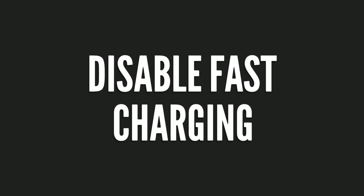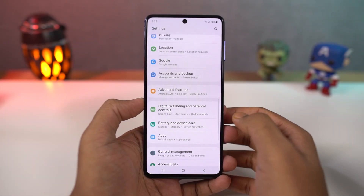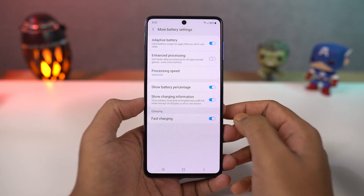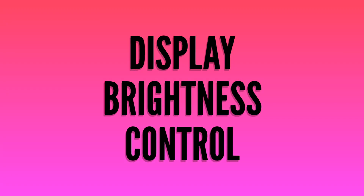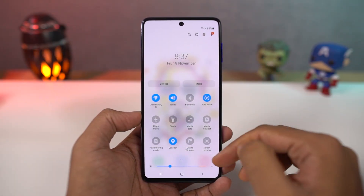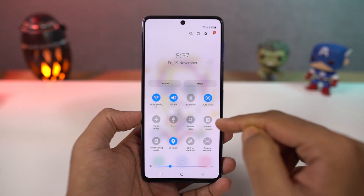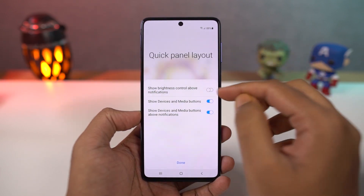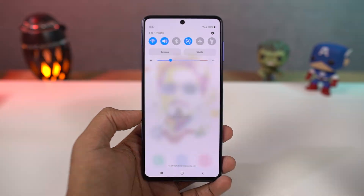Next we can disable fast charging. From battery settings, you can disable the fast charging toggle. Next, we can display the brightness control all the time. You can put the brightness slider on top by going to quick panel layout and enabling show brightness on top. Now you can access the brightness slider on top.